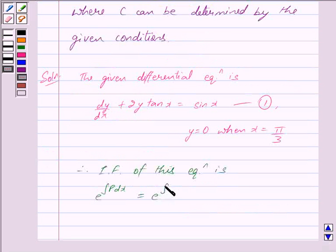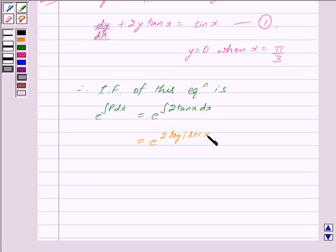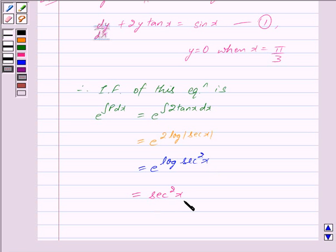So we have e raised to the power integral 2 tan x dx. Integrating 2 tan x with respect to x, we get 2 log mod of sec x, giving e raised to the power 2 log sec x. We can write 2 log mod of sec x as log sec square x, so we get e raised to the power log sec square x, which equals sec square x. Therefore, the integrating factor of this equation is sec square x.